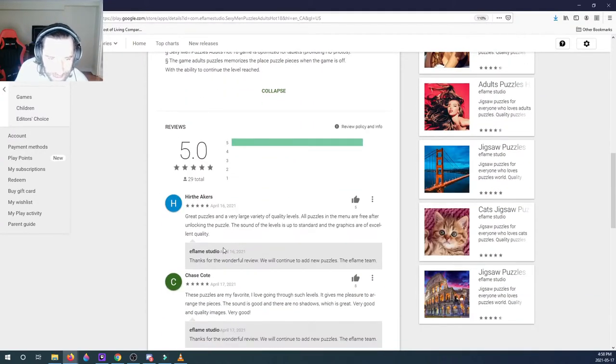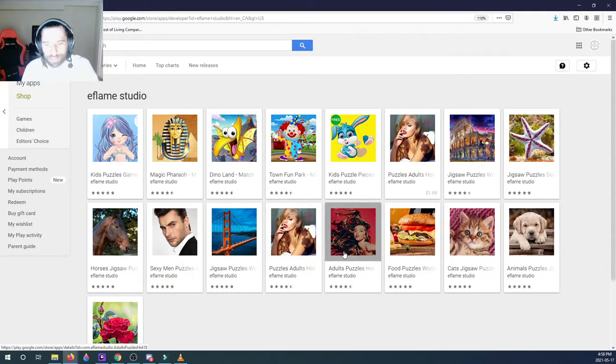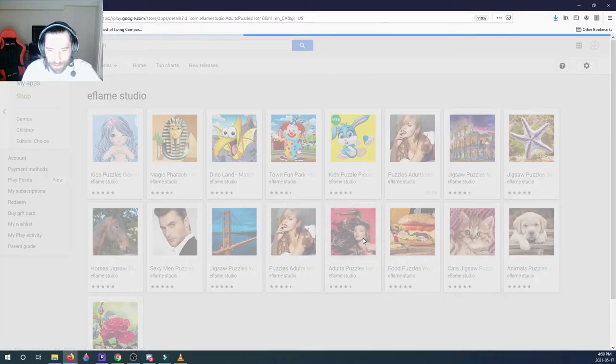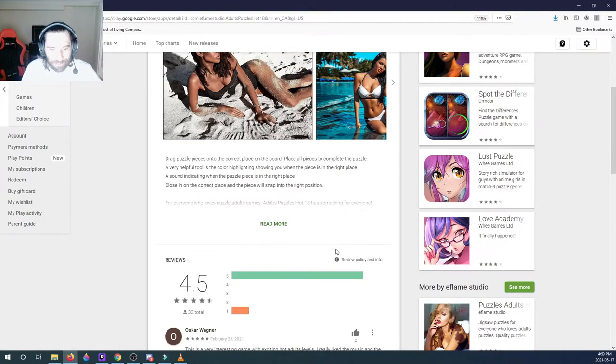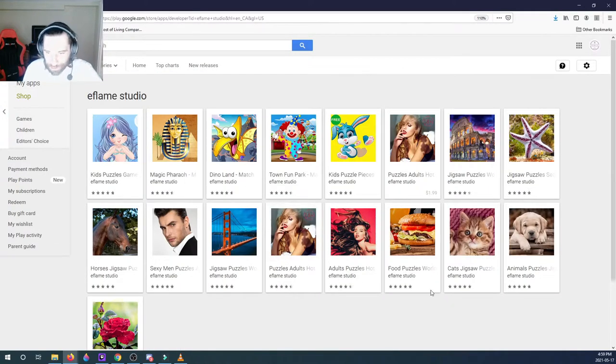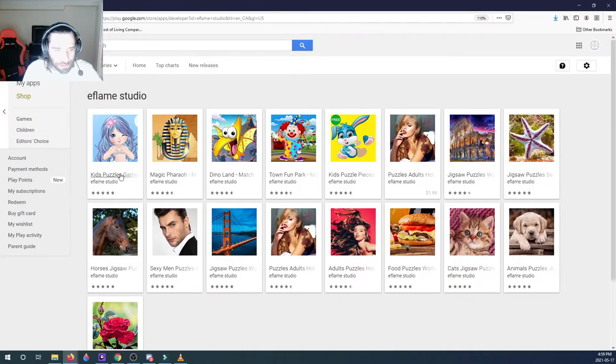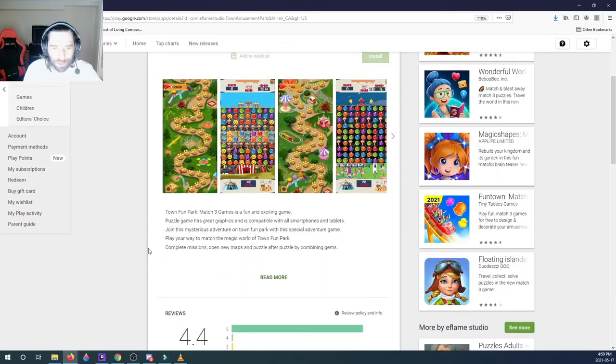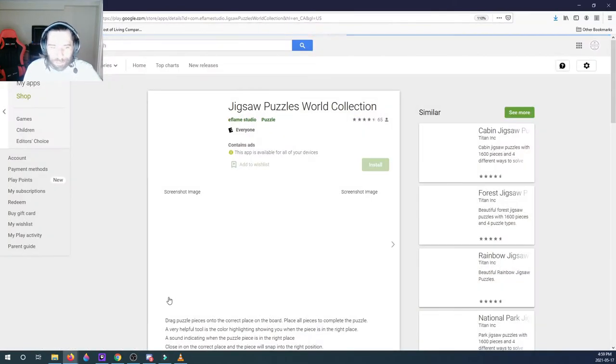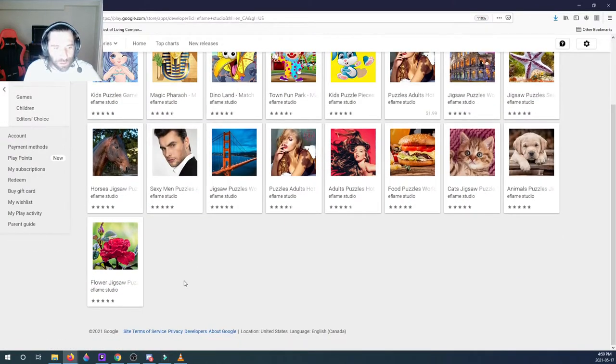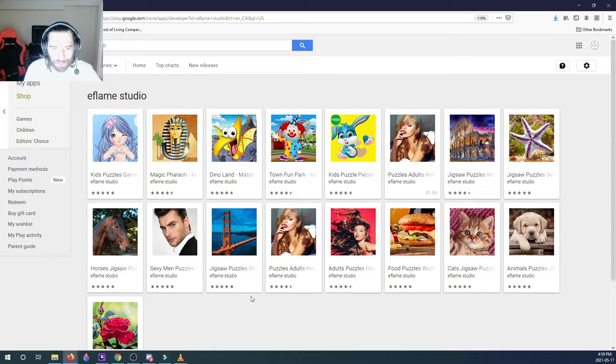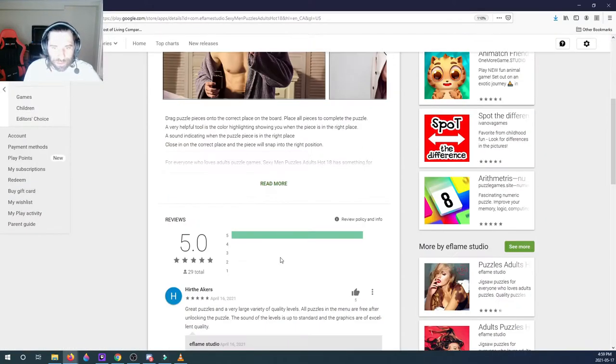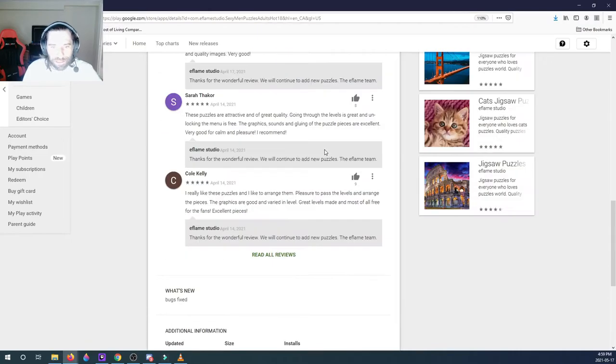So same thing, it's the same puzzle piece. I'm trying to find out if they have like non-puzzle. Yeah, it's all puzzles. Kids puzzle, yeah, puzzle, puzzle, lots of puzzle. It's a lot of puzzle. Oh there you go, we got a jeweled game here. Jigsaw puzzles, guys, E Flame Studio loves making puzzles, lots of puzzles.